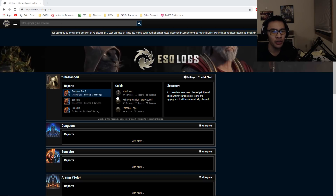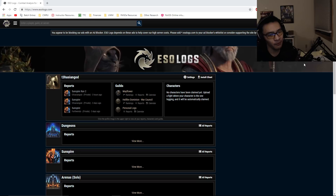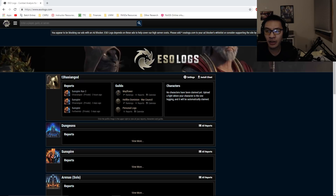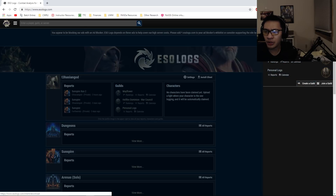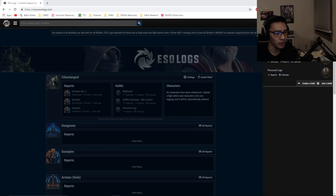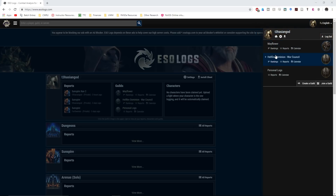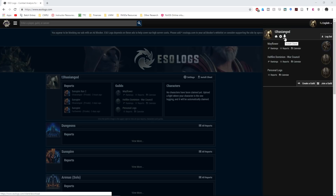First, in order to get onto the website, you need to go to esologs.com and create an account using your email address. From there you can start uploading logs. There is an extension — a client — that you need to download in order to upload logs. You can see that I've made my account here and I have a couple of guilds. There's a download here for the client you'll need to install if you want to upload logs to the website.